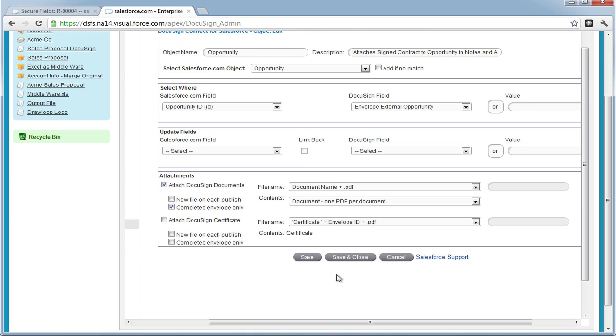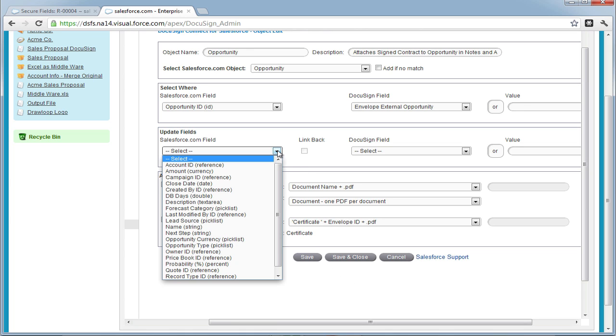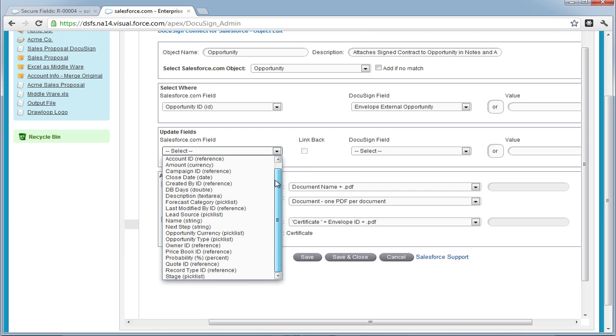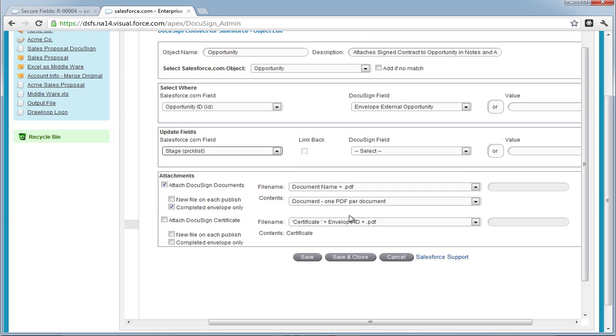If we want to update any fields, we must go to the Update Fields section and choose which fields on the Opportunity object we want to update. In our case, we want to update the Opportunity Stage. So we must select Stage and then enter in a value to update it with. We're going to update it with the static value of Closed.